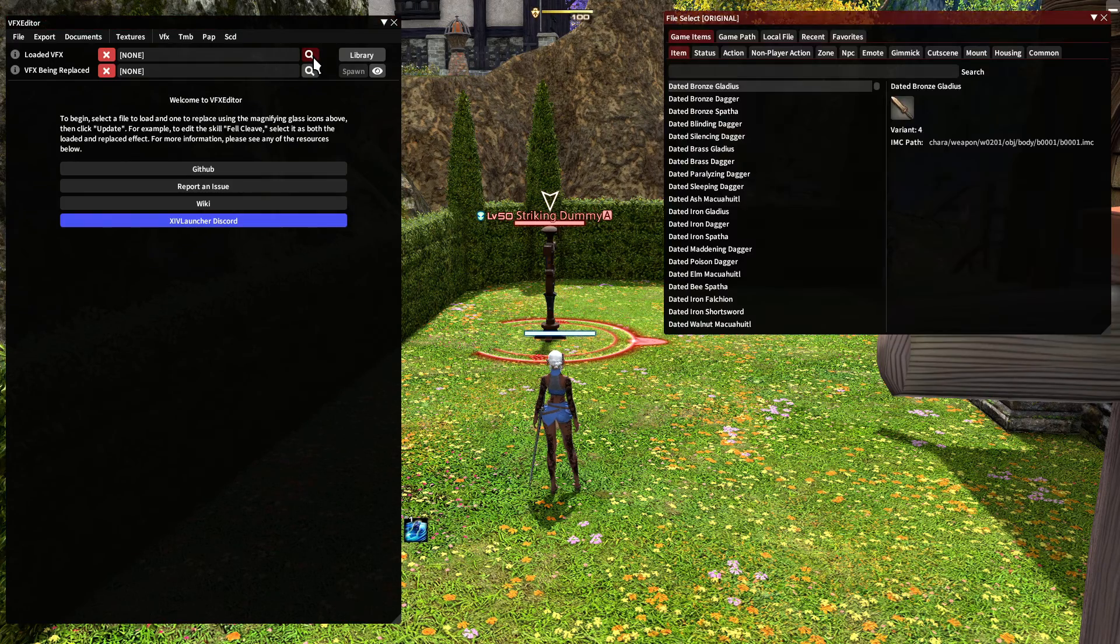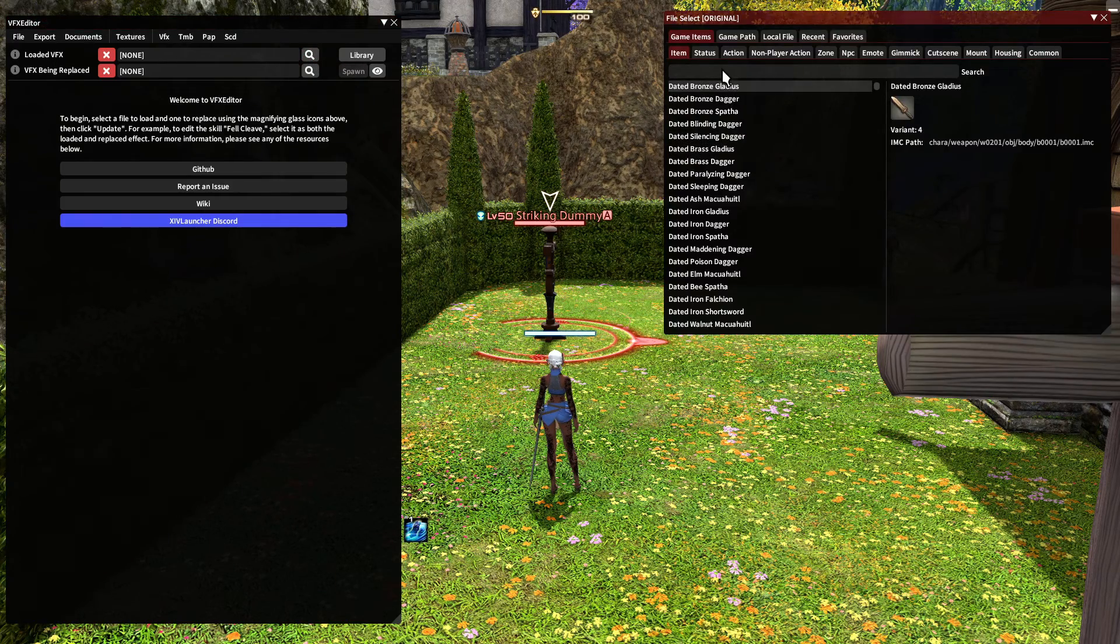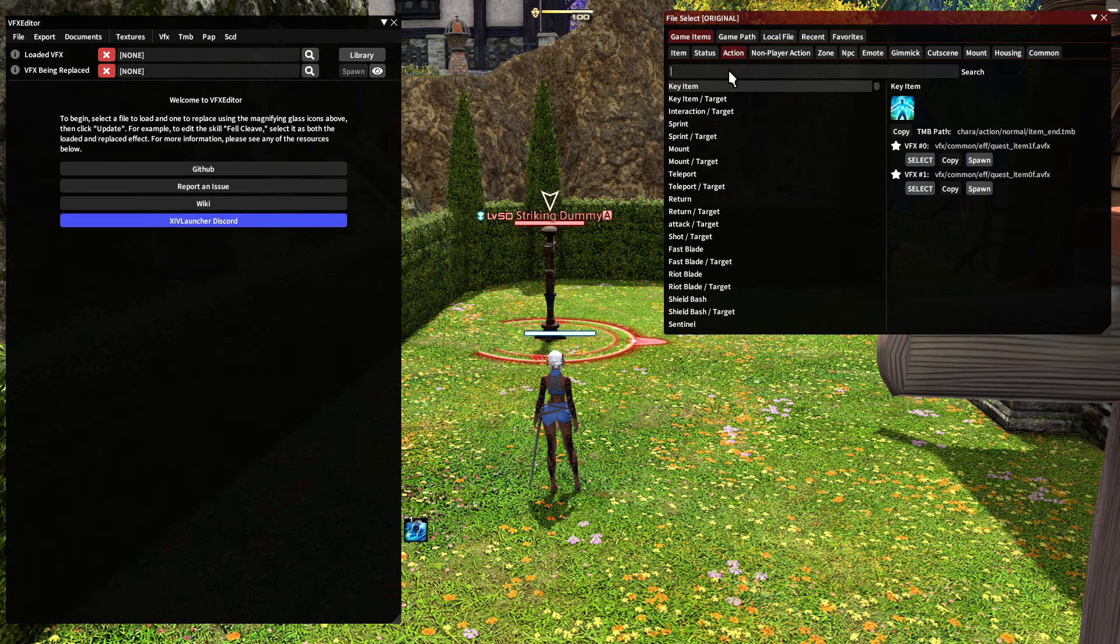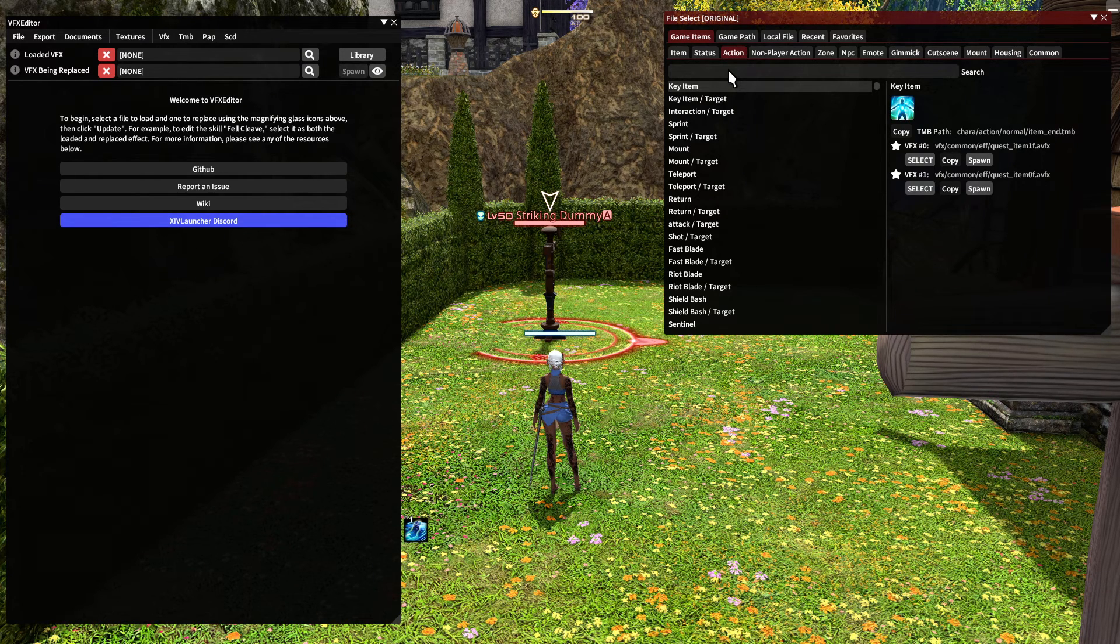So I'm going to click this top magnifying glass. I'm going to go to action and the skill I want is prominence.